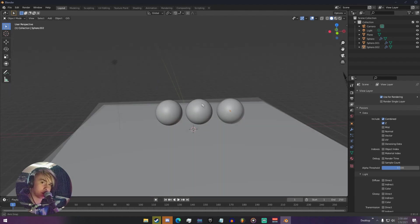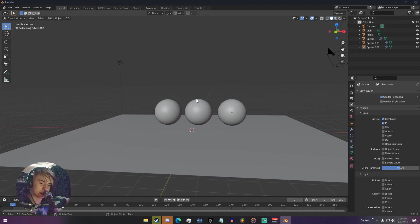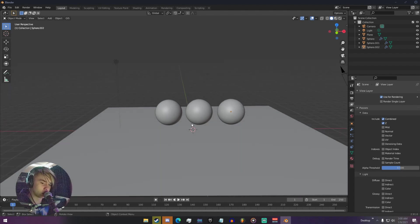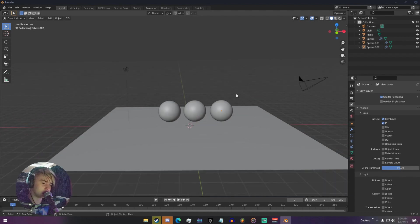These are useful because you can combine them, use compositing and put them together. They help if you don't want to re-render an entire image. Let's say you just need to render the glossy, or you need to render transmission out by itself — this is really handy for that.